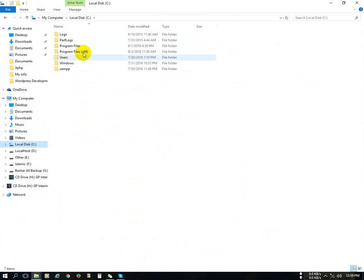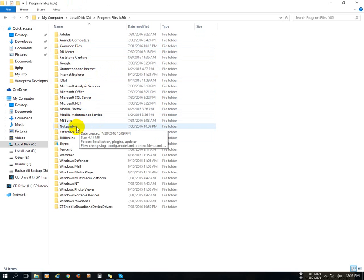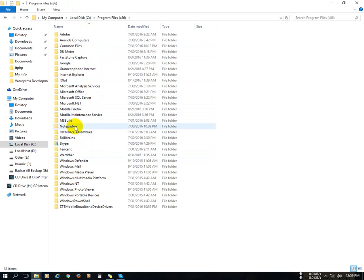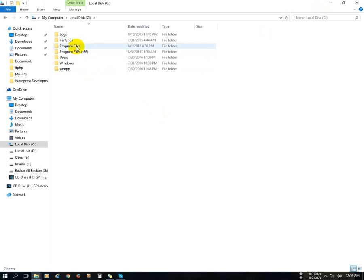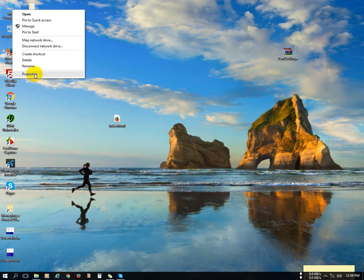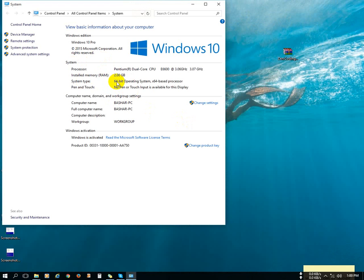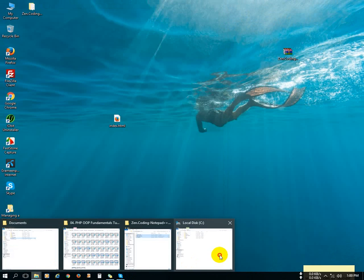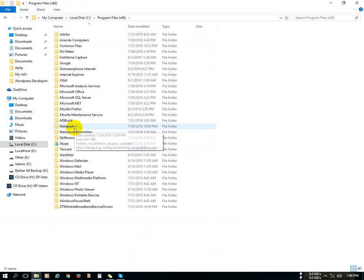Go to the C drive and Program Files, then find the Notepad++ folder. If you don't have it installed, you need to install the software. I have two Program Files folders because I'm using a 64-bit operating system, so if you use 64-bit you will have two options. Go to the Notepad++ location.